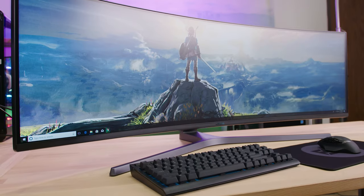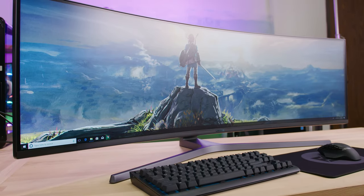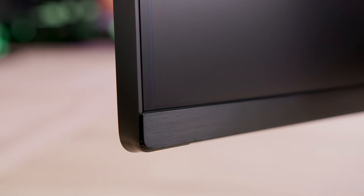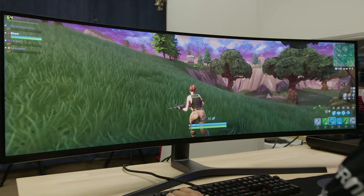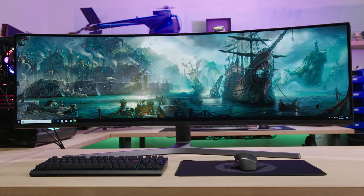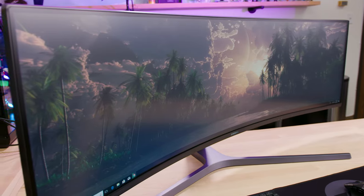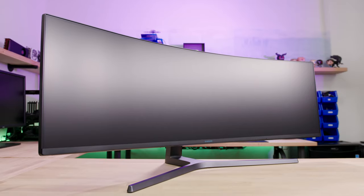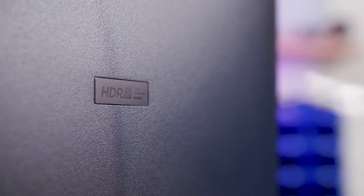What's going on guys? Today we're taking a look at the Samsung C49HG90, their brand new 49 inch 32 by 9 super ultra wide curved 3840 by 1080 VA quantum dot HDR display.